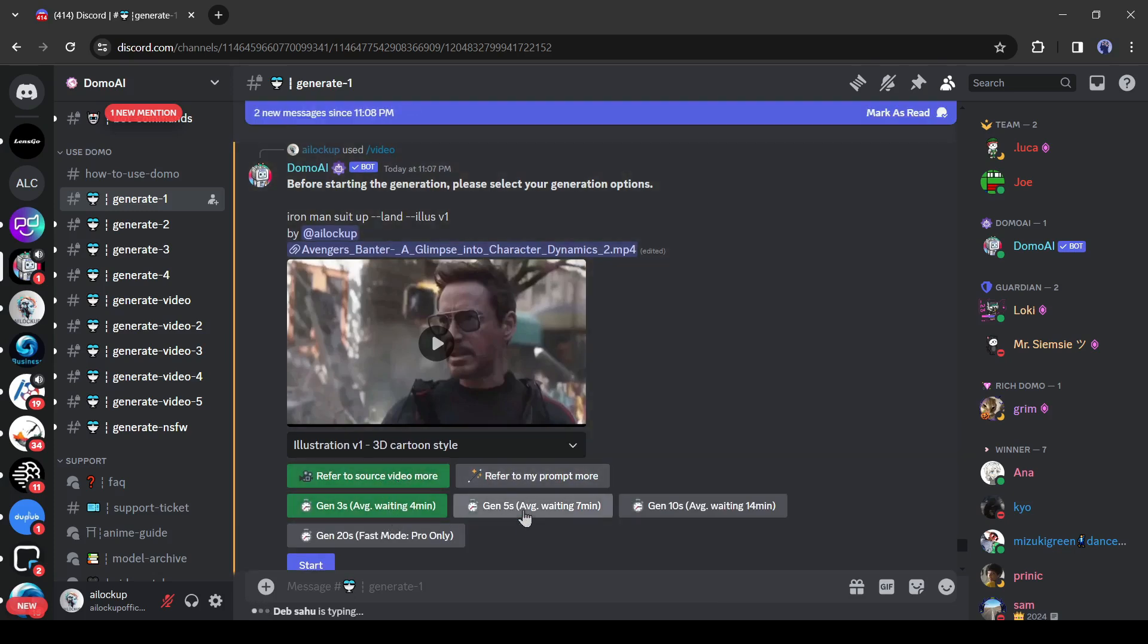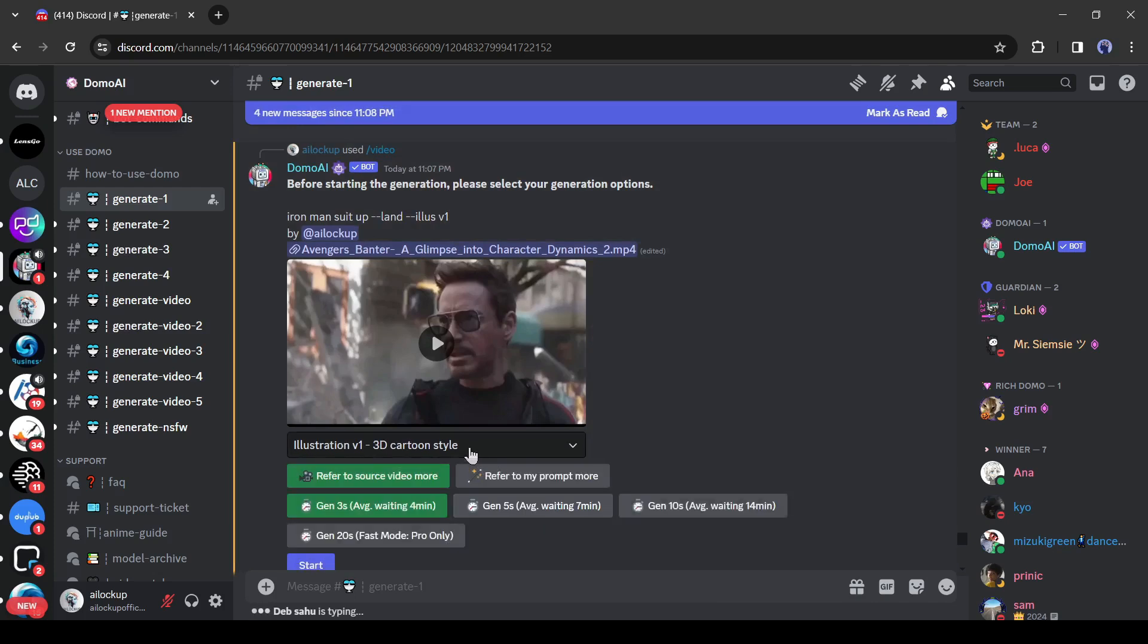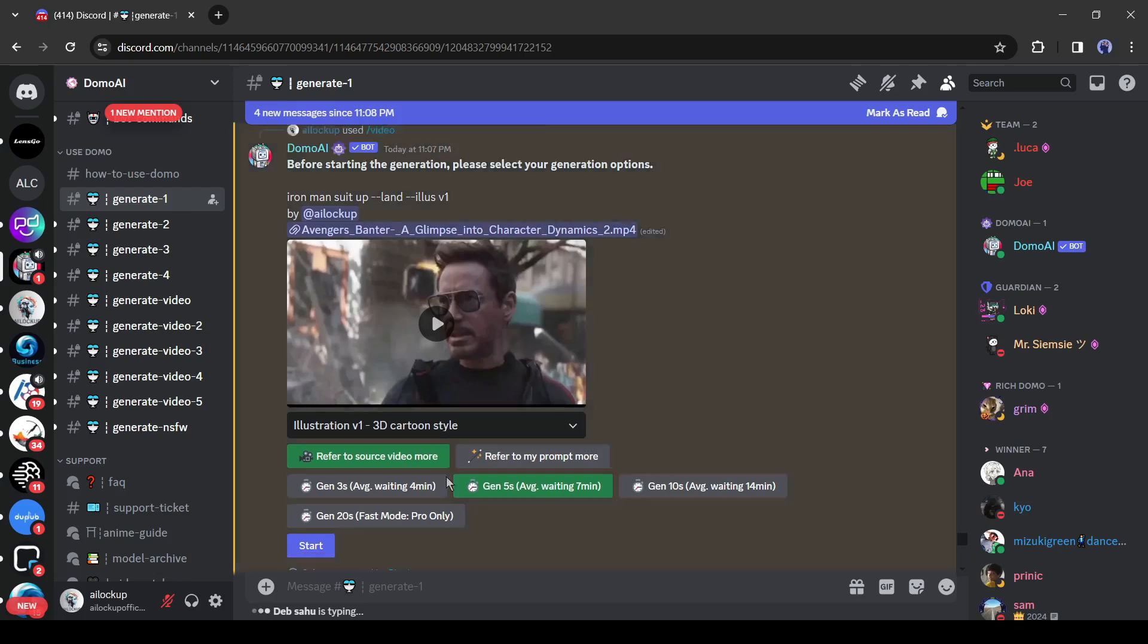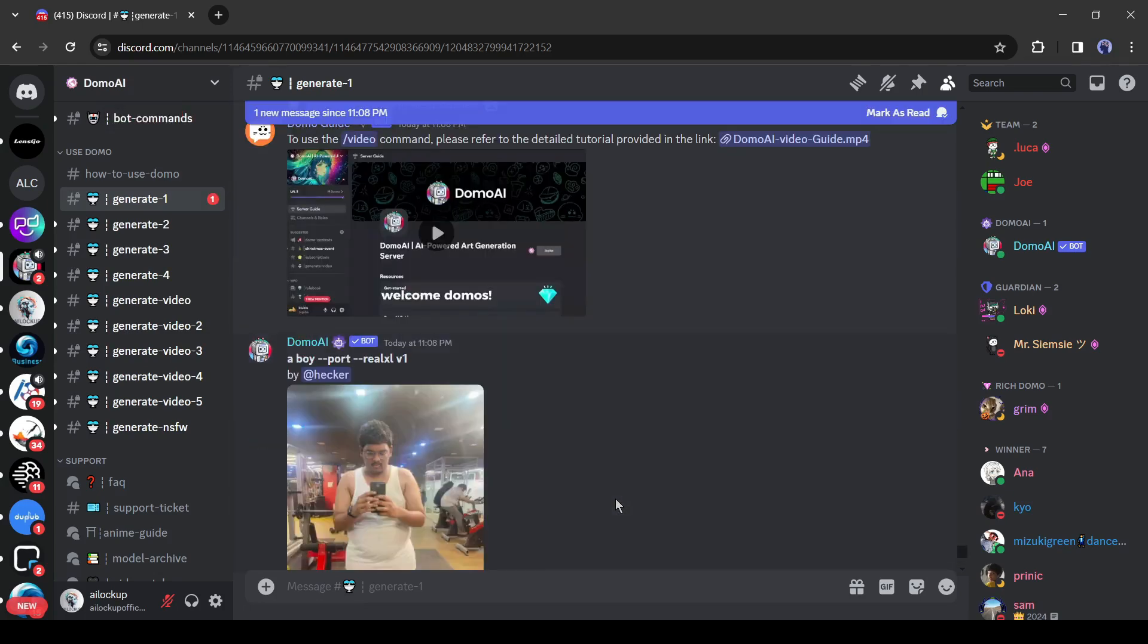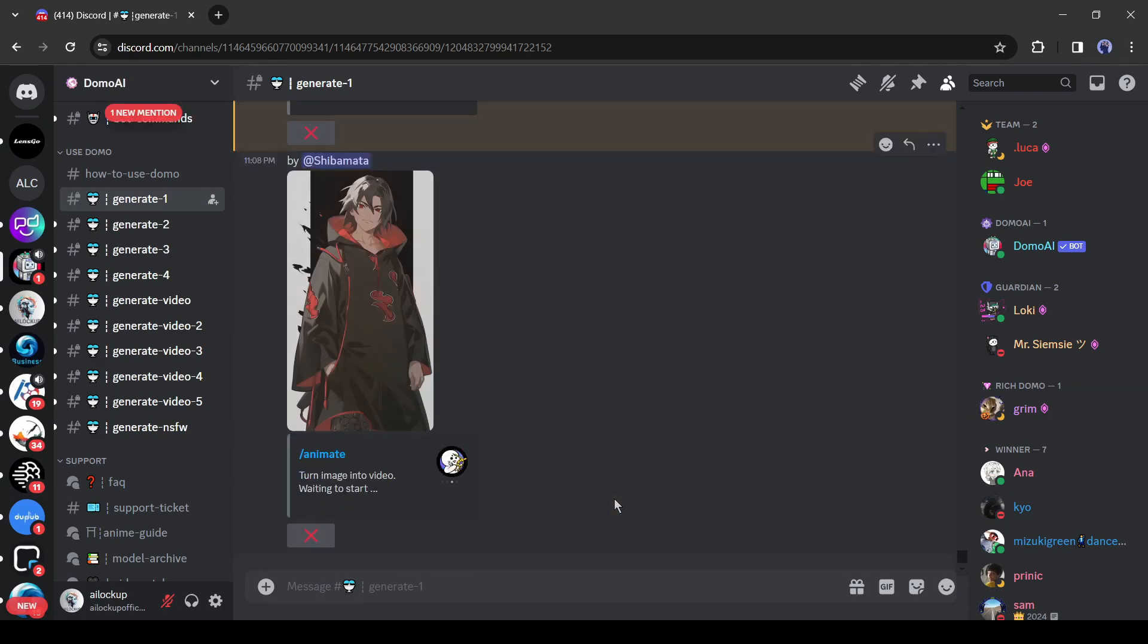Next, select the video length. You can generate up to 20 second long videos. A longer video will take a long time to generate a video. For time saving purposes, I will go with 5 seconds. After all is set, hit the start button. Now we have to wait some time.